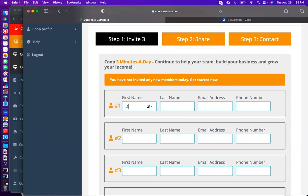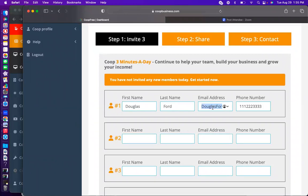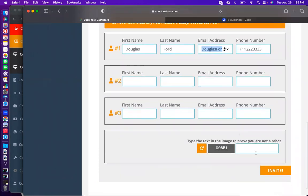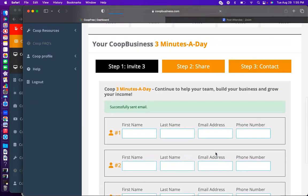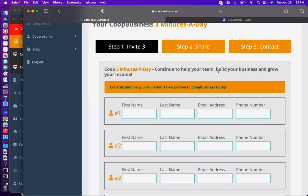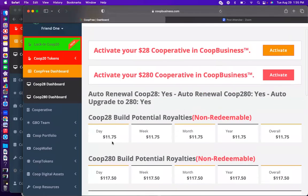Now we're going to go here to Friend One and do the exact same thing. Friend One is going to add - let's say Douglas, at douglasford@co-opcf.com. Copy that, come down here and put the code in - not a robot - six nine eight five one - and I'm going to hit invite. Watch this, folks: I did one account behind Friend One, just like we did with your inviter. Do you guys see the same predictable result?